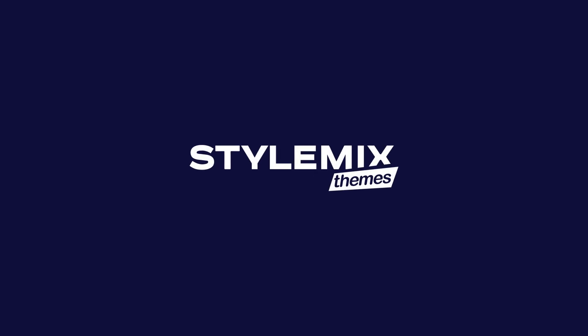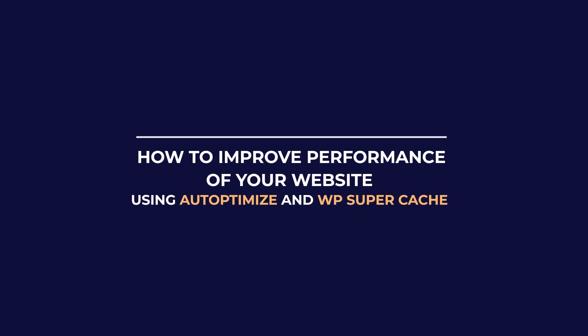Do you want to speed up your website? Then watch the video and learn how to do it by using two plugins, Autoptimize and WP Supercache on the motors theme.